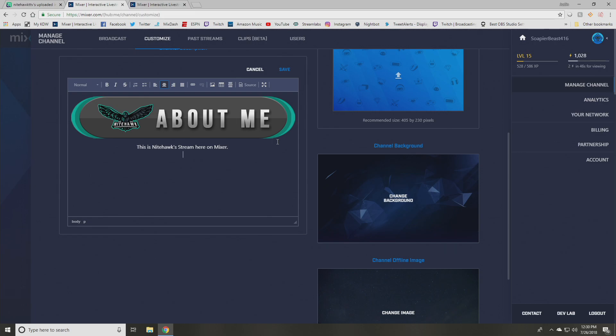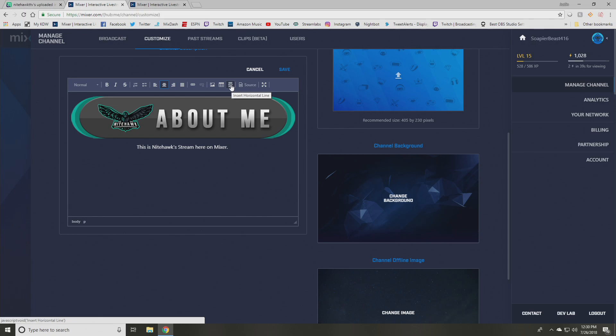So typically what I do after that is between these different sections, I'm going to add like a little break line is what I call it. And there's a little button called insert horizontal line here that you'll click on. And that's kind of just like a dividing line between sections. It kind of makes it look nice and clean.